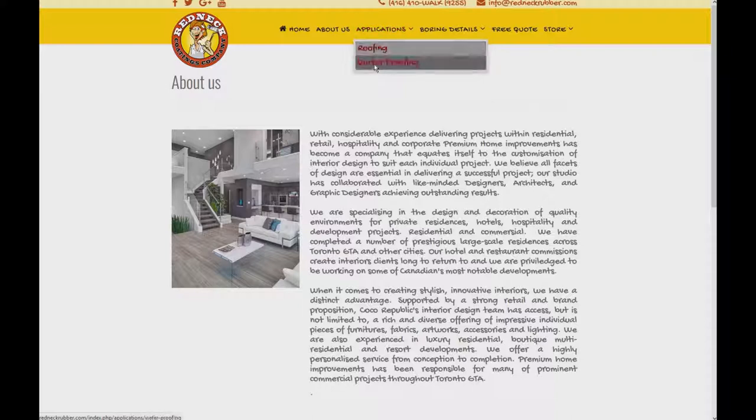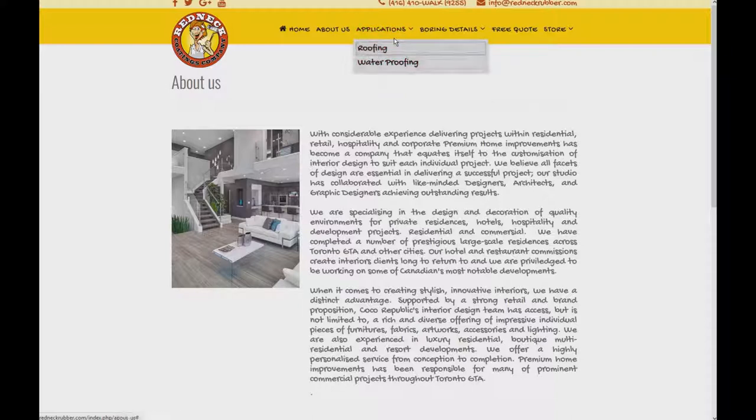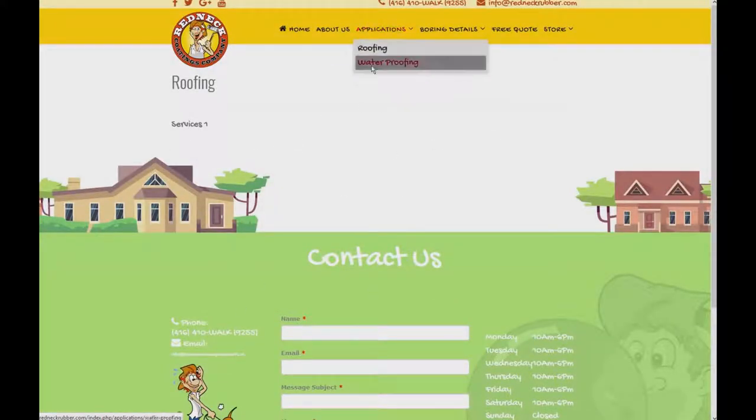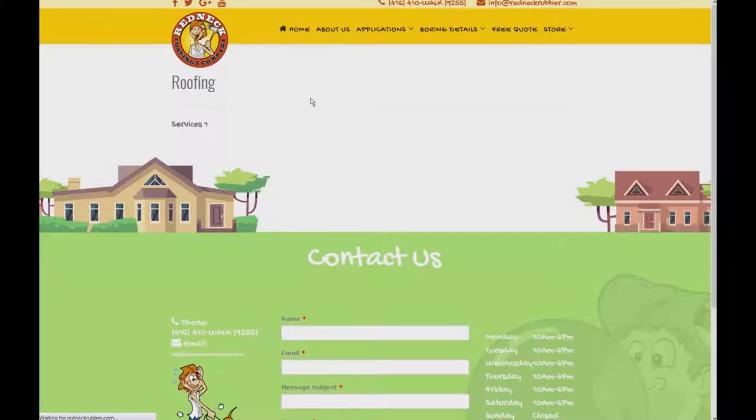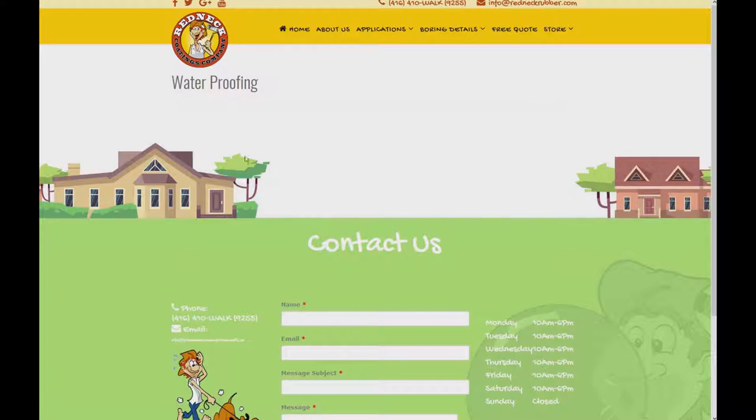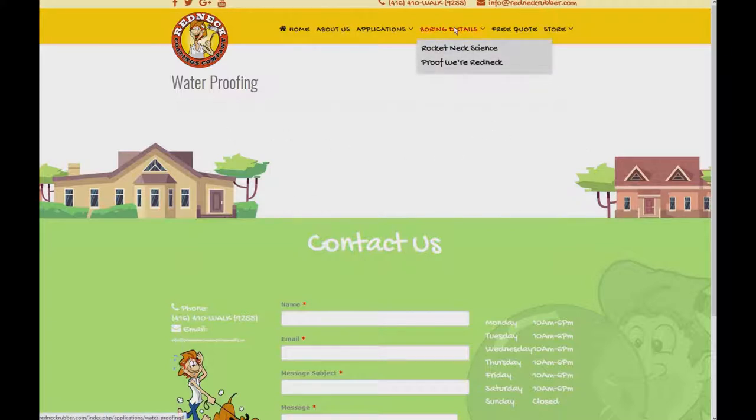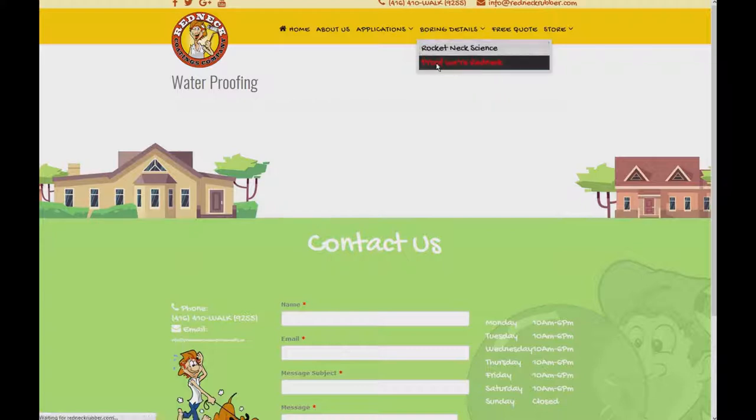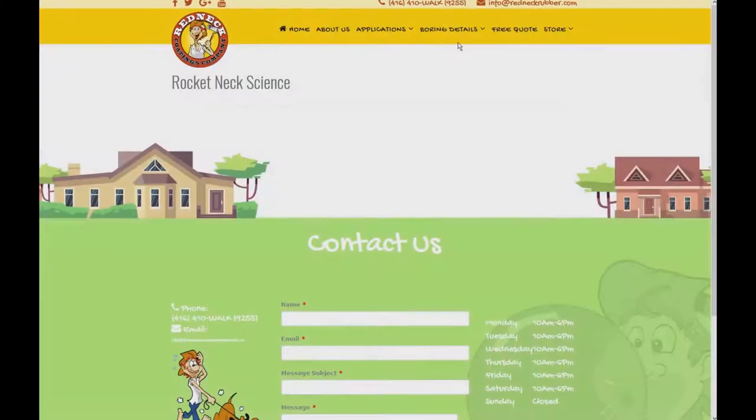So it is divided into two sections, roofing and waterproofing. And you can easily add the text into each one of them right here. And the waterproofing again, the same thing. Add the text because each one of them, they have different content. You can have pictures and text. And the same thing happens with these two tabs right here, Rocket neck science and proof your redneck.